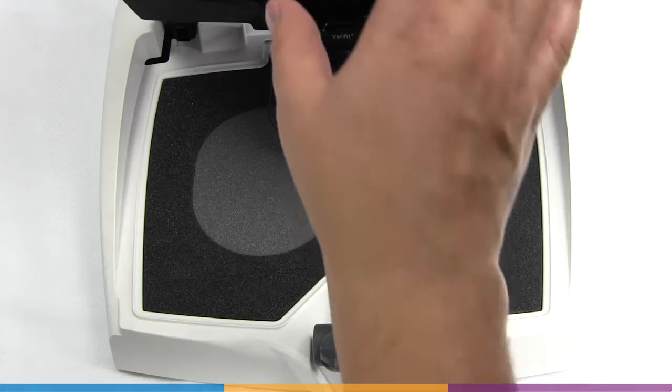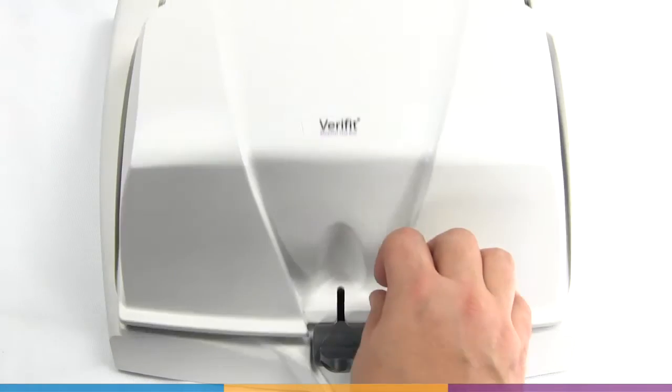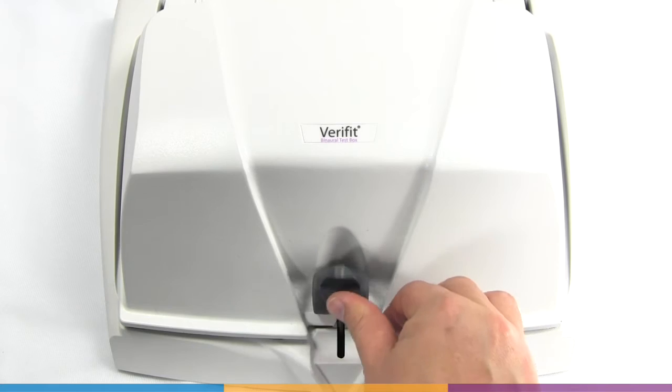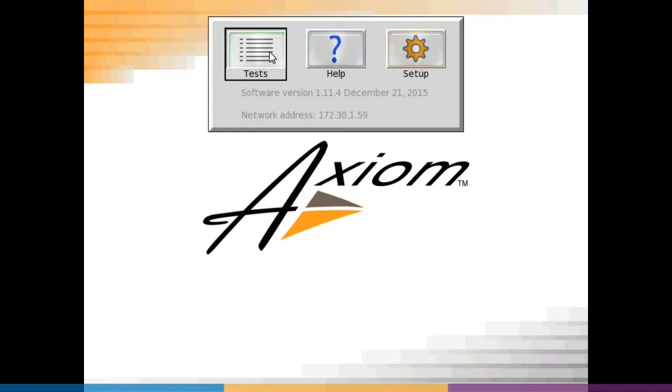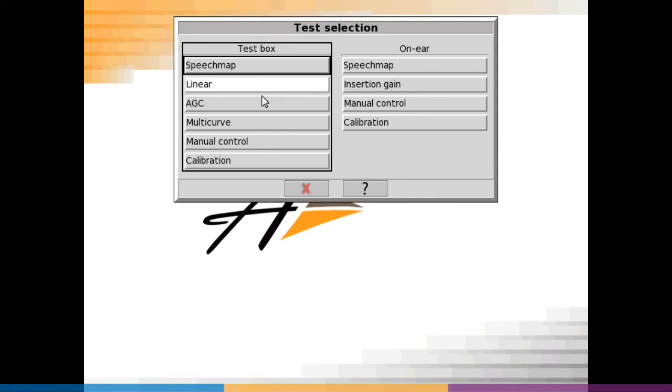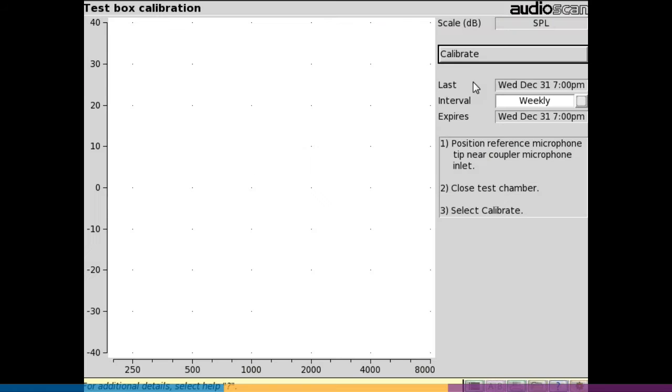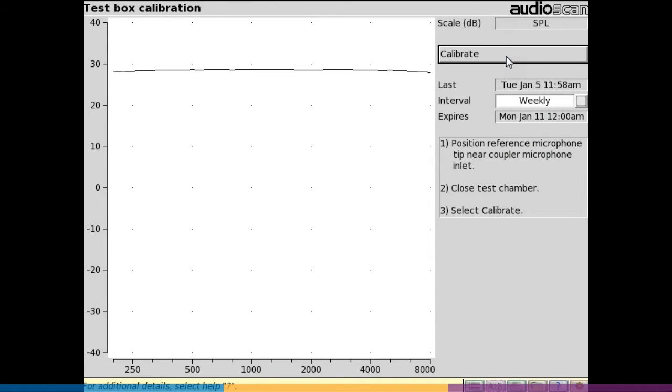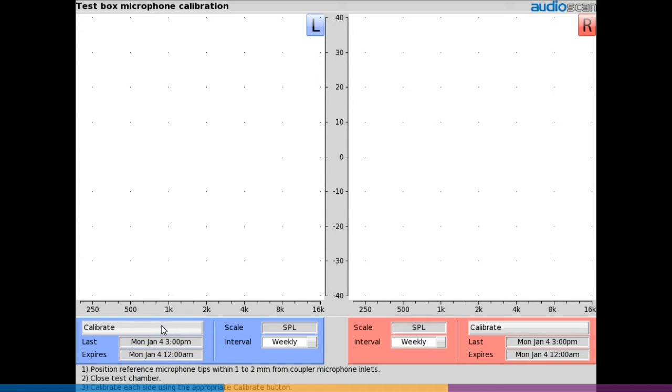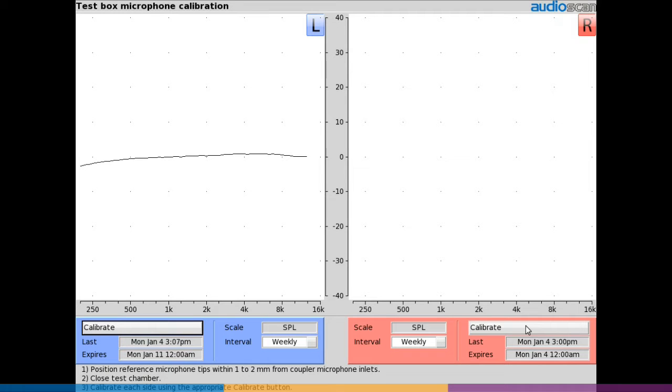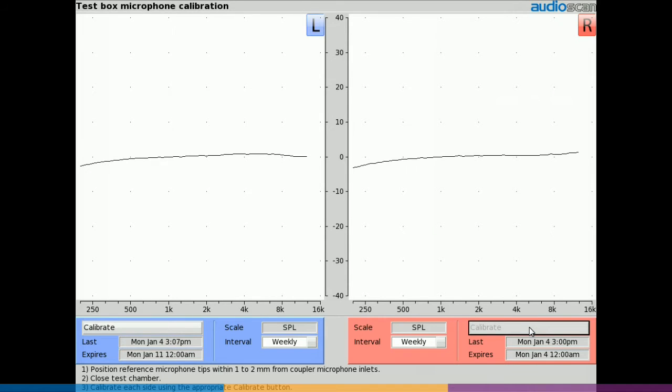Once positioned, close the TestBox lid. For all models, from the Tests menu, choose TestBox and Calibration. Click the Calibrate button. On Verifit 2, you will need to select the Calibrate button for each side of the binaural coupler microphone.